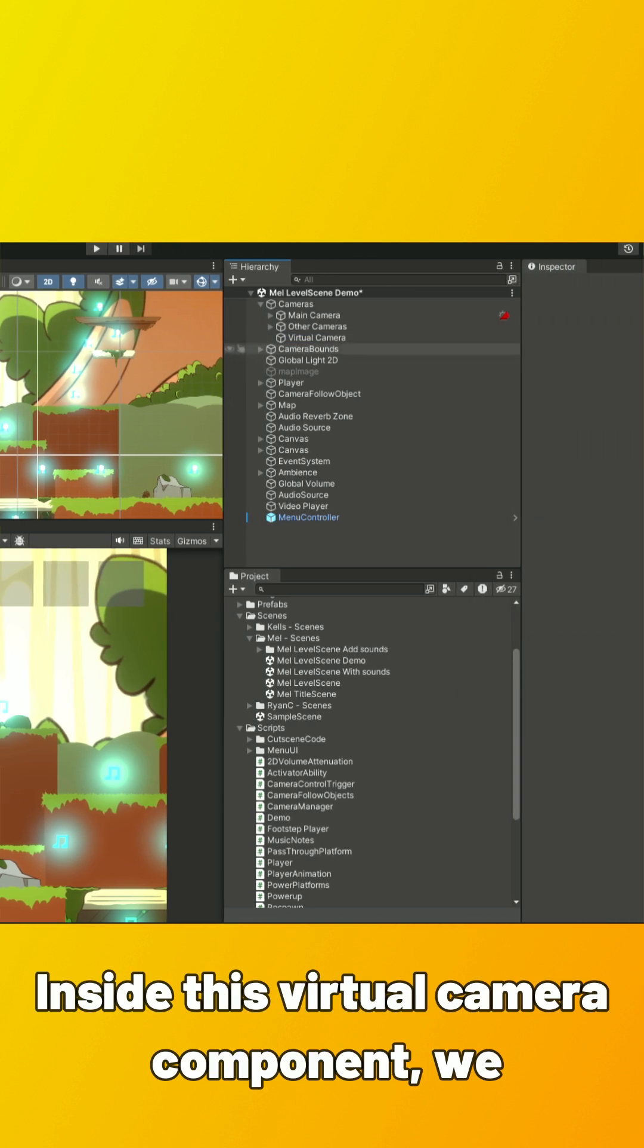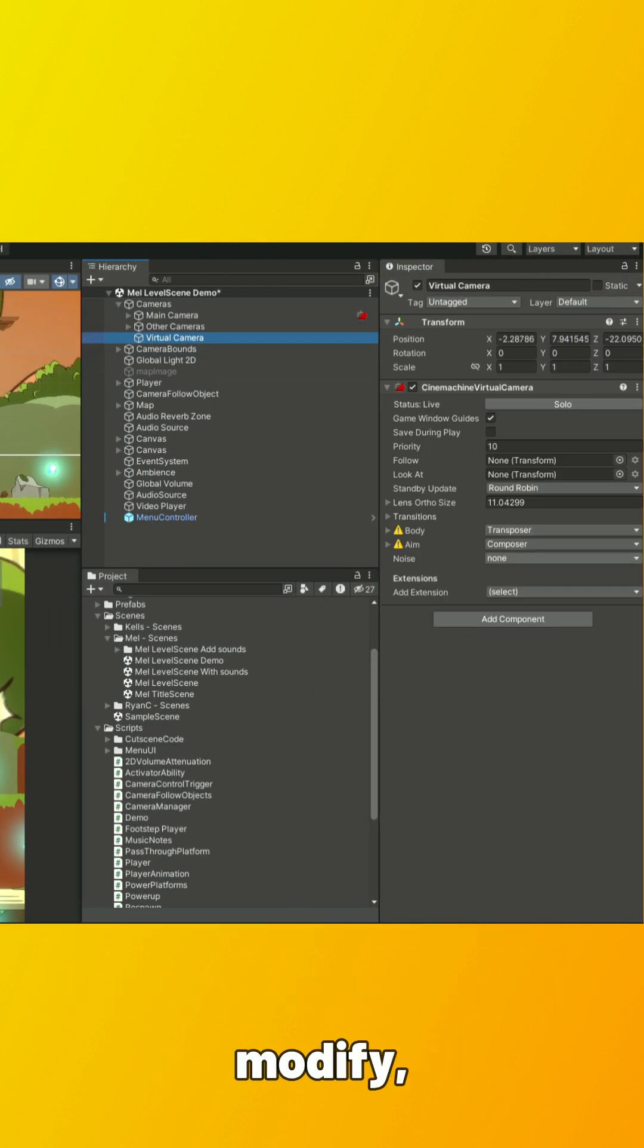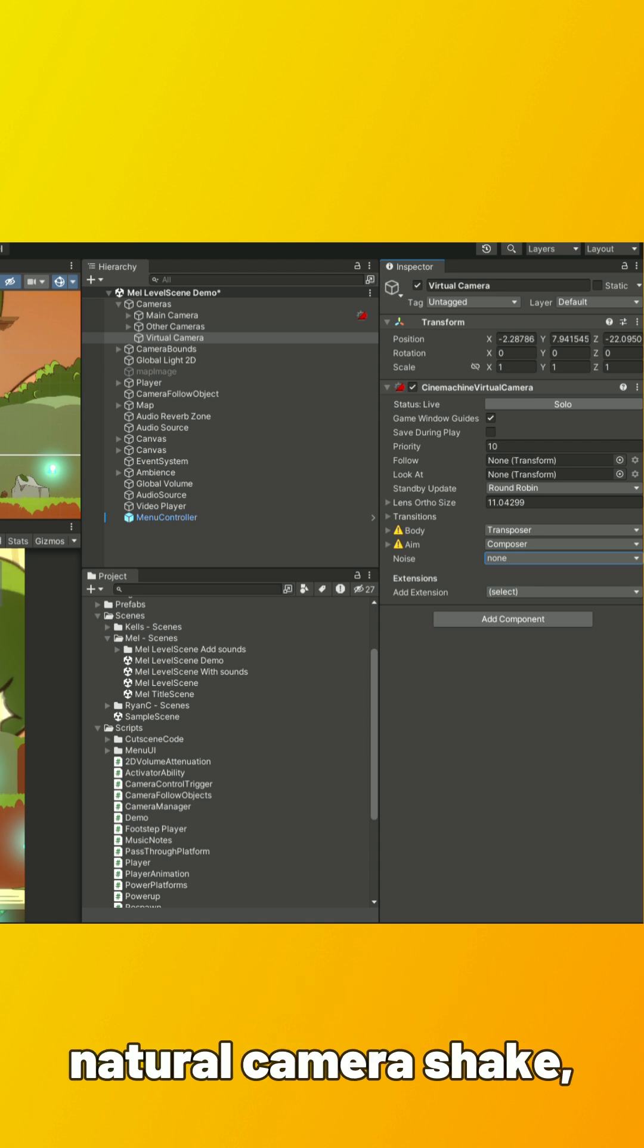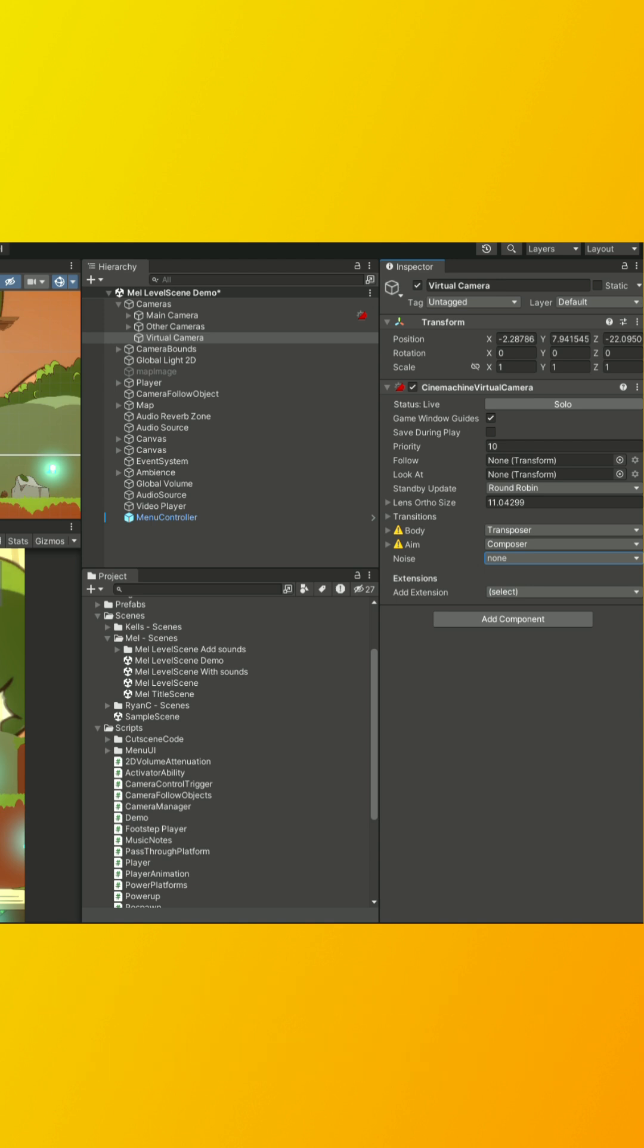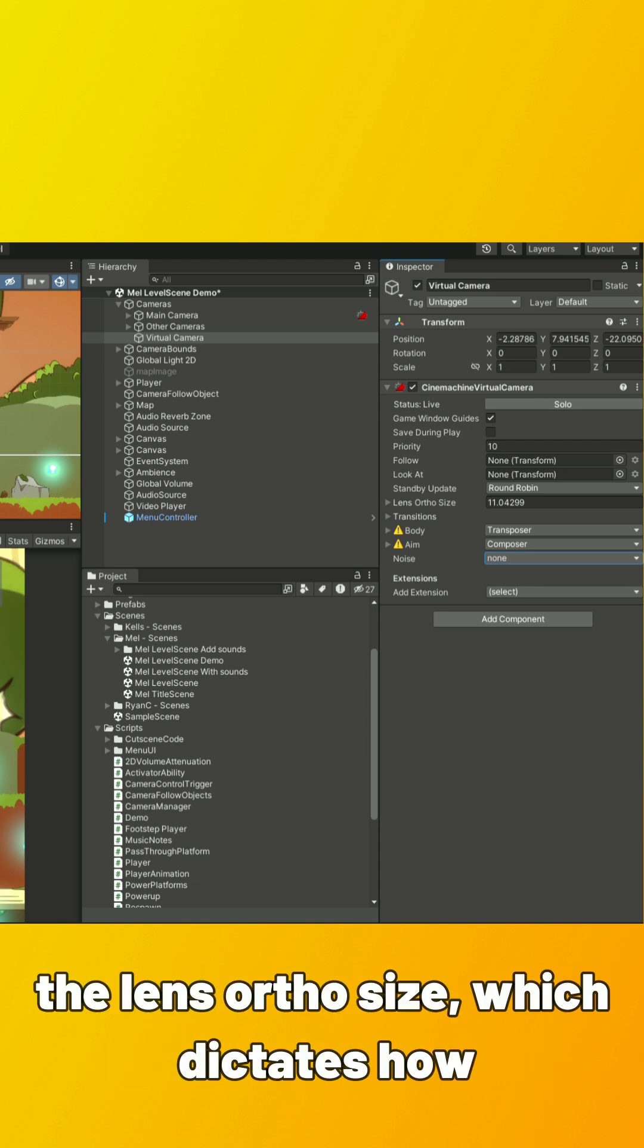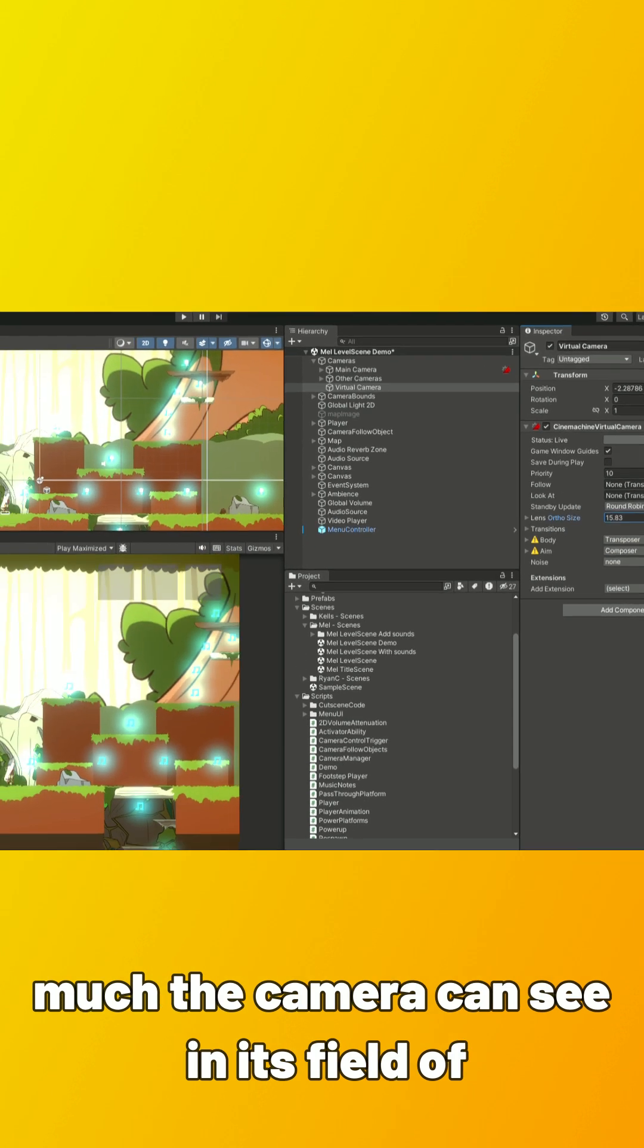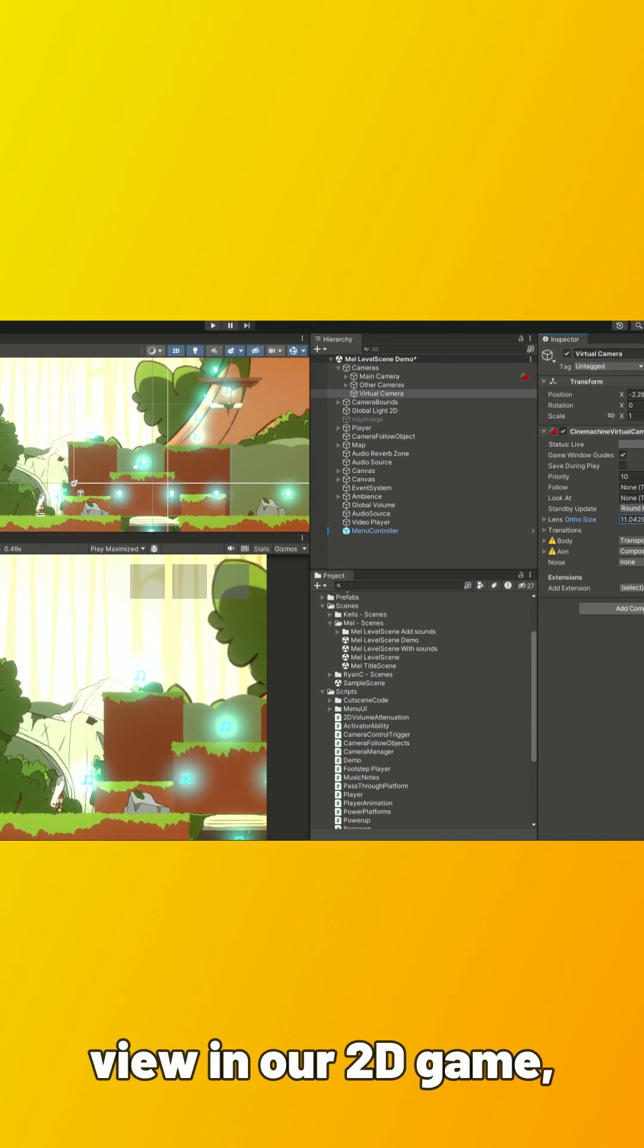Inside this Virtual Camera component, we have a bunch of properties we can add and modify, such as adding noise, which will add some natural camera shake akin to holding a camera and recording something, the lens ortho size, which dictates how much the camera can see in its field of view in our 2D game, and more.